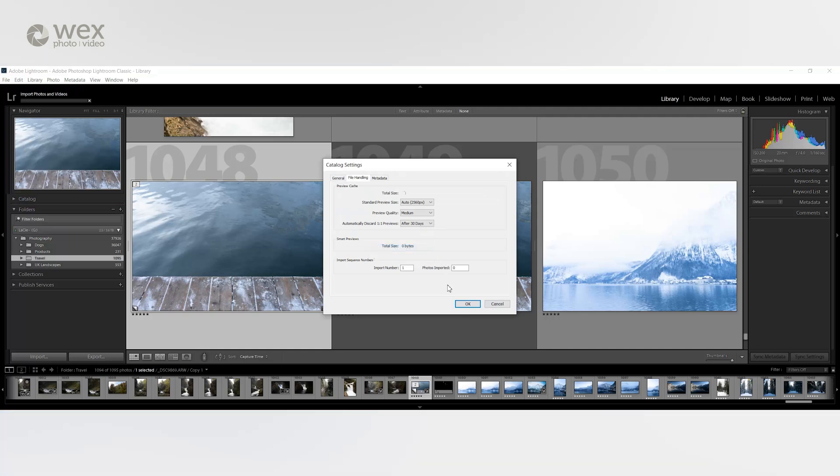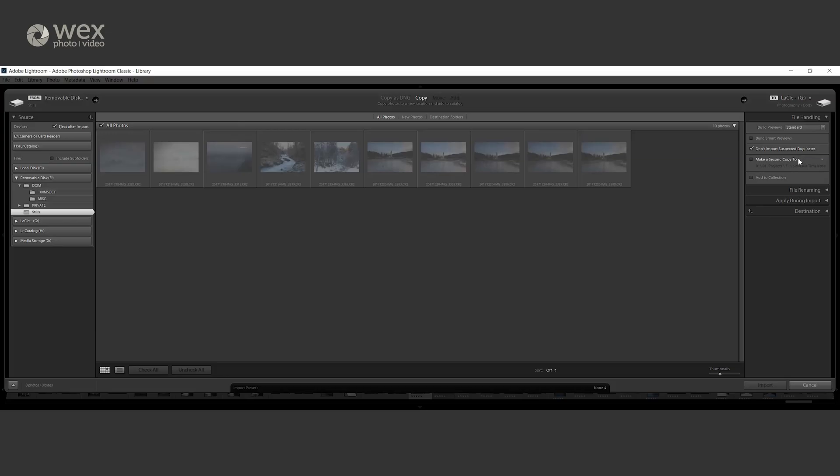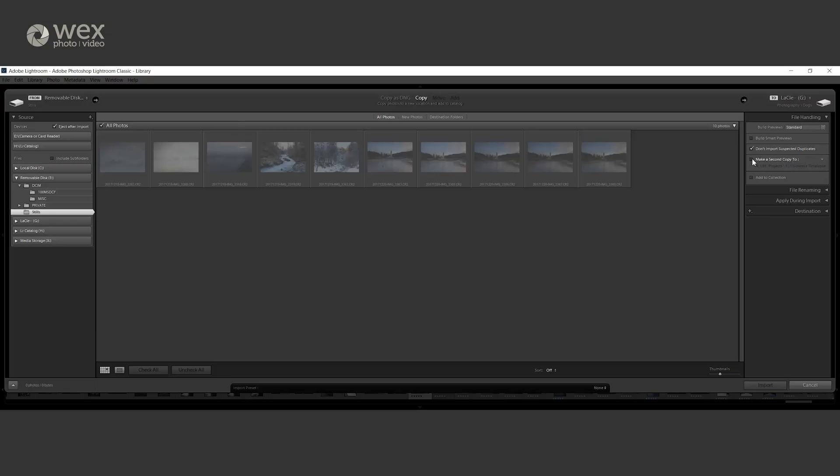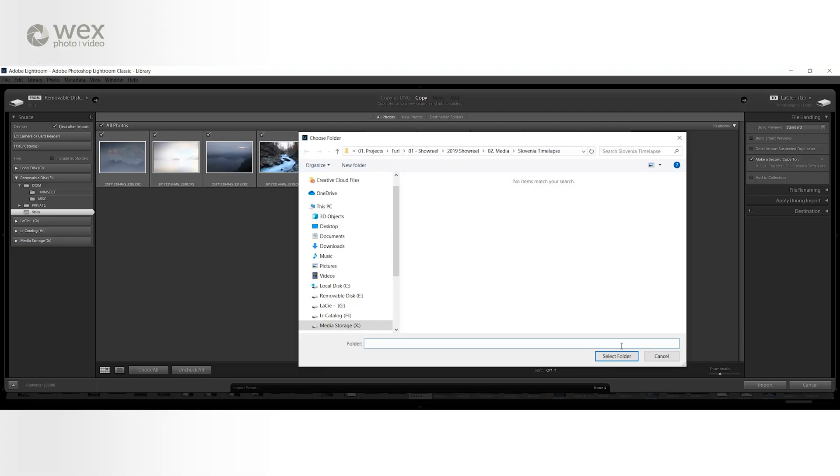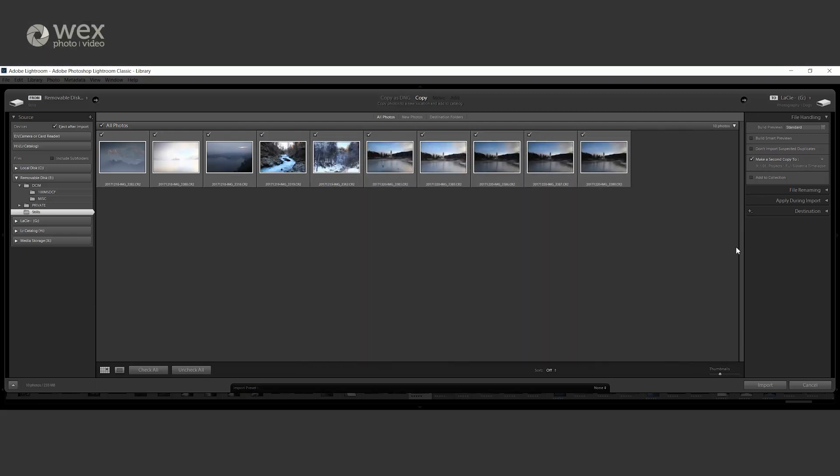Depending on the shoot, I'll normally stick with standard or 1 to 1. A good practice is to also import your images into a separate drive. Many people do use a backup program for this, but if you're not using something like that, then here is a good time to make that digital copy of your shots. Just tick the box, select the drive you want it to back up to and you're all set for your import.